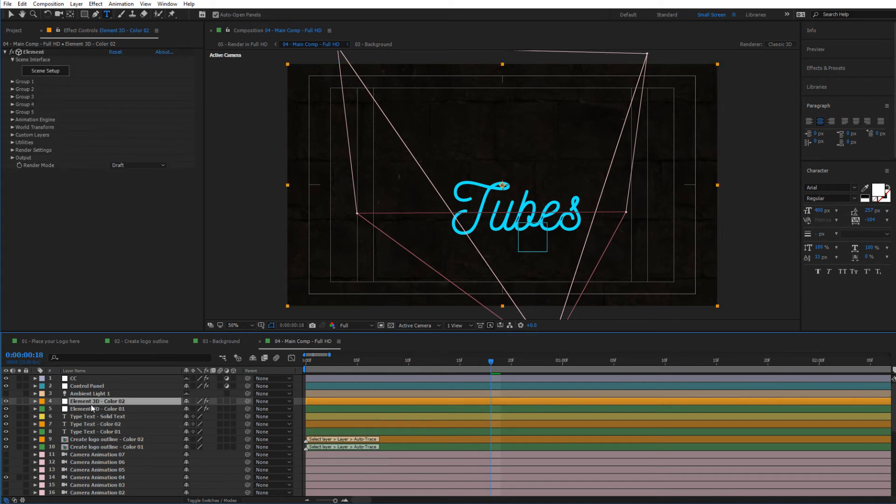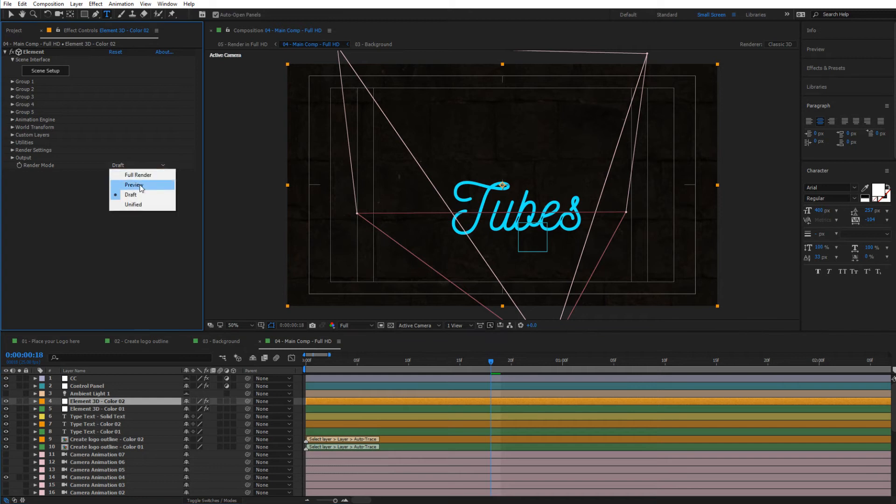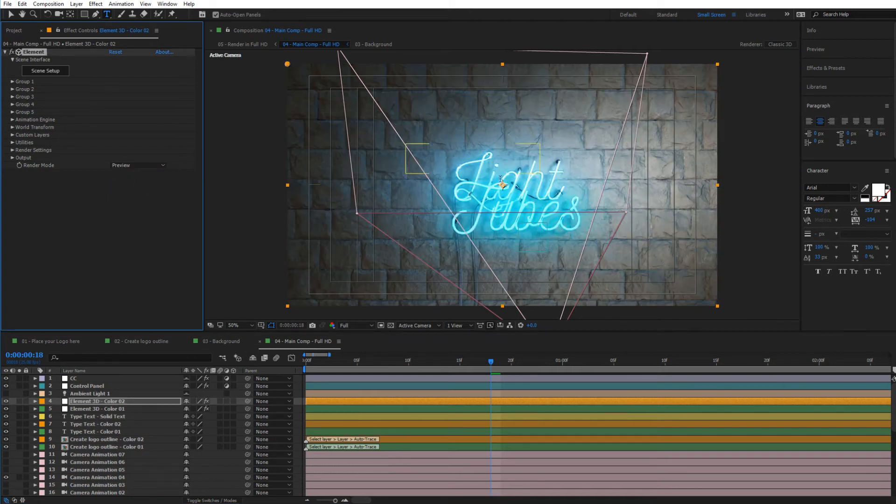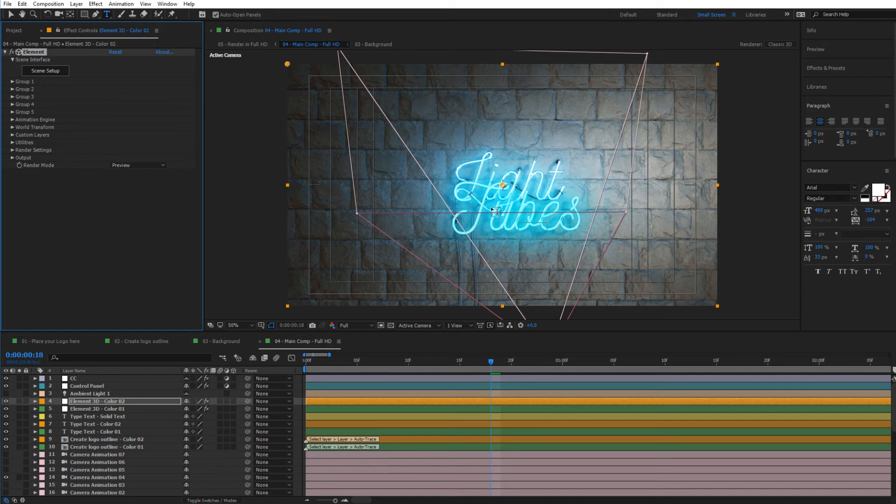And if you go to elementary color 02 in here and put this into preview or for render, we can see how that would look right over here. So as you can see, you immediately have a different neon here with that text.